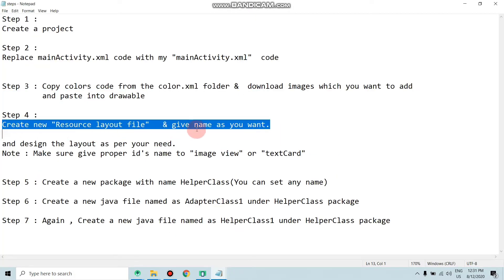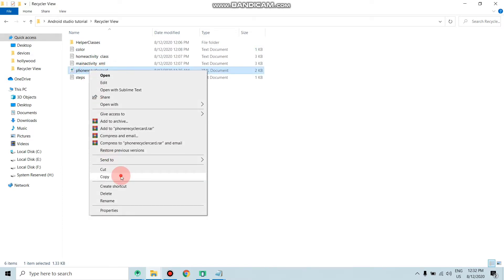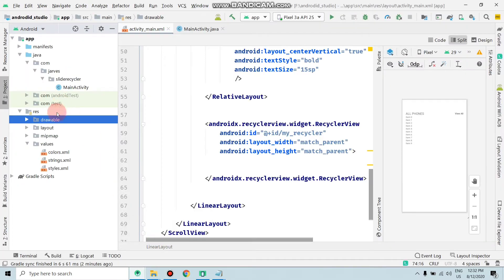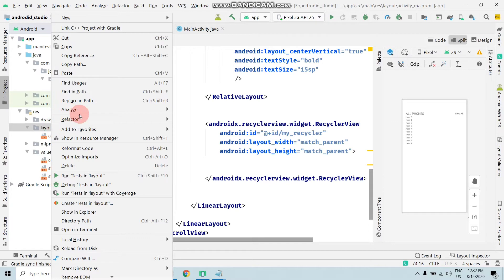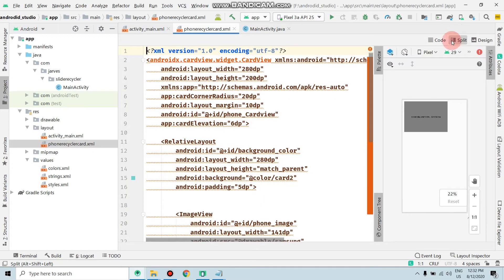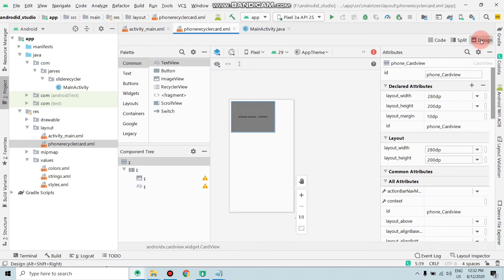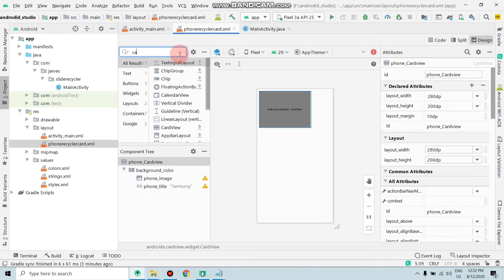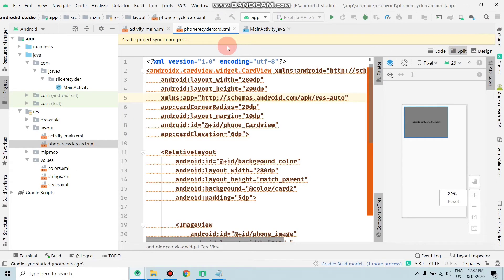Now create a new resource file with any name you want. Copy the provided resource file, move to your project's layout folder, right-click on layout and paste it, then click OK — the card layout is now added. To resolve errors, click on Design, search for CardView, click Download, click OK, and wait for the Gradle process to complete.